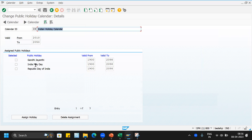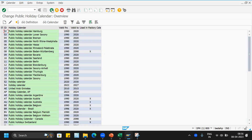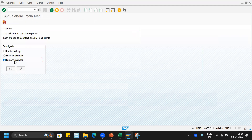Coming back, we can see that earlier this holiday calendar had only two holidays — India May Day and Gandhi Jayanti (every October 2nd). May Day on 1st May is also observed worldwide. Now, Republic Day of India has been included in this calendar. Similarly, every country — Germany, US, UK — can define their own holiday calendar and assign it to their respective factory calendar.